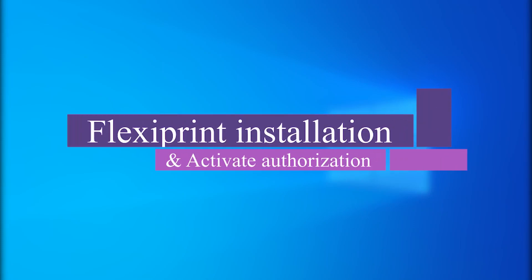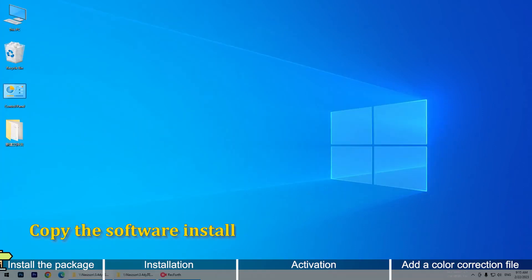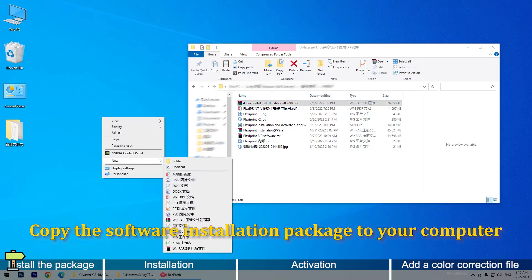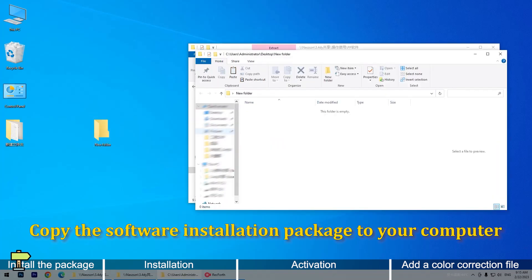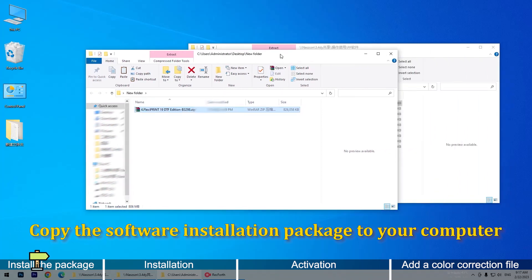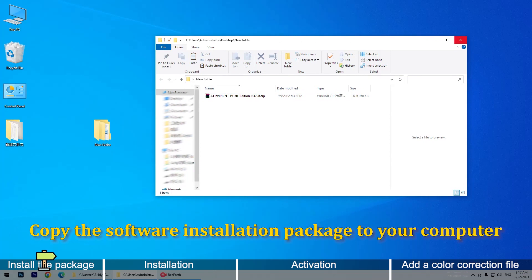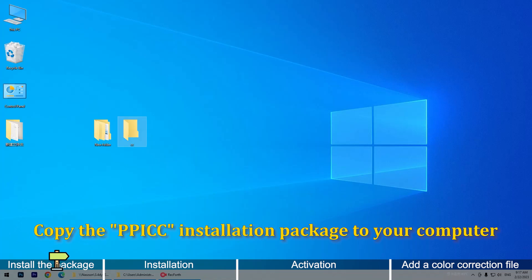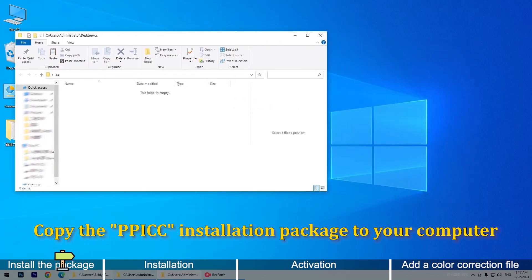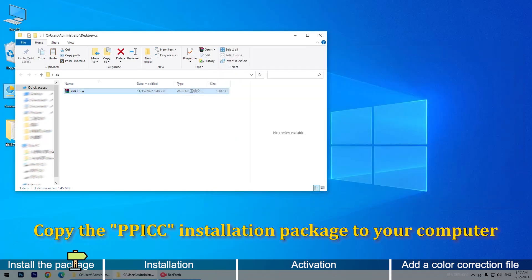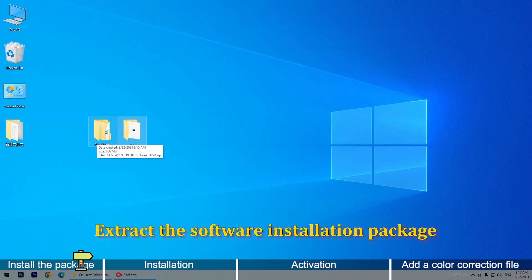FlexiPrint installation and activate authorization. Copy the software installation package to your computer. Copy the PIC installation package to your computer. Extract the software installation package.